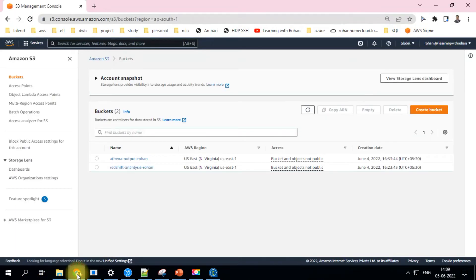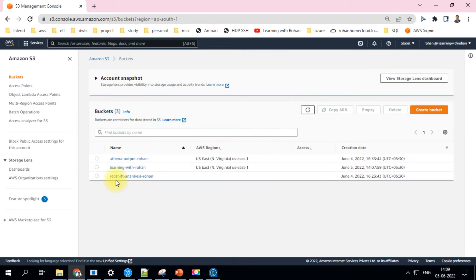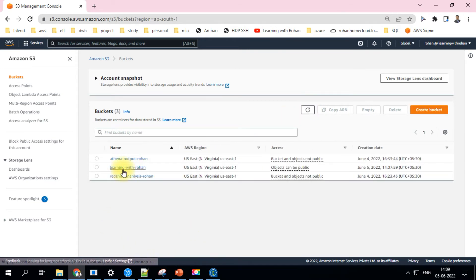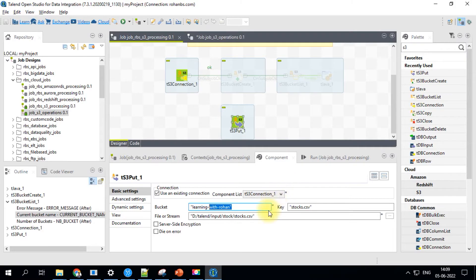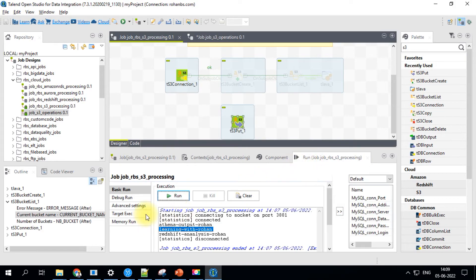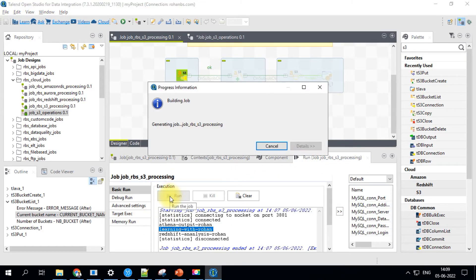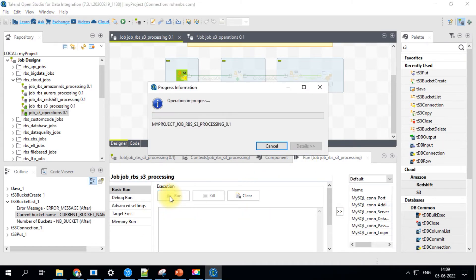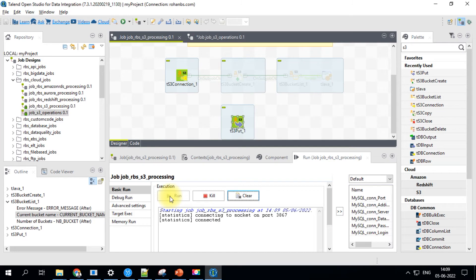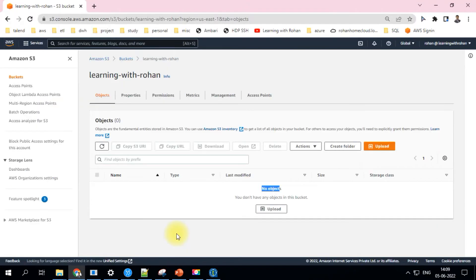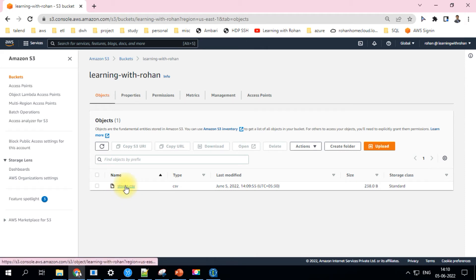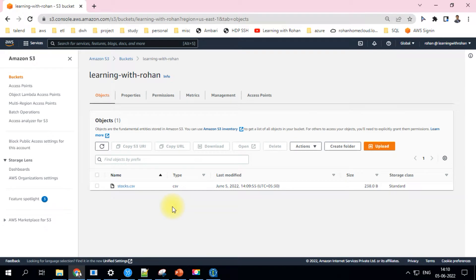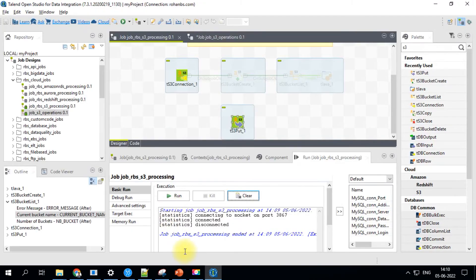Let me show you on the console as well. So we have another new bucket which is created, which is currently empty. There are no objects. So soon after this job is executed, that should put one file and we will check it again. So this is complete. The same stocks file has been copied over onto S3 bucket, which we just created.